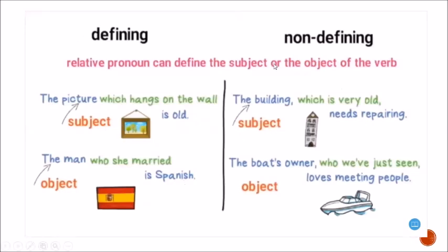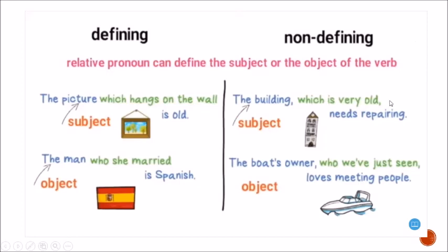Relative pronouns can define either the subject or the object of the verb. Subject example (defining): 'The picture which hangs on the wall' — 'which' defines the picture. Object example (defining): 'The man who she married is Spanish' — 'who' defines the man as the object. Non-defining subject example: 'The building, which is very old, needs repairing.' Non-defining object example: 'The boat owner, who we've just seen, loves meeting people.'